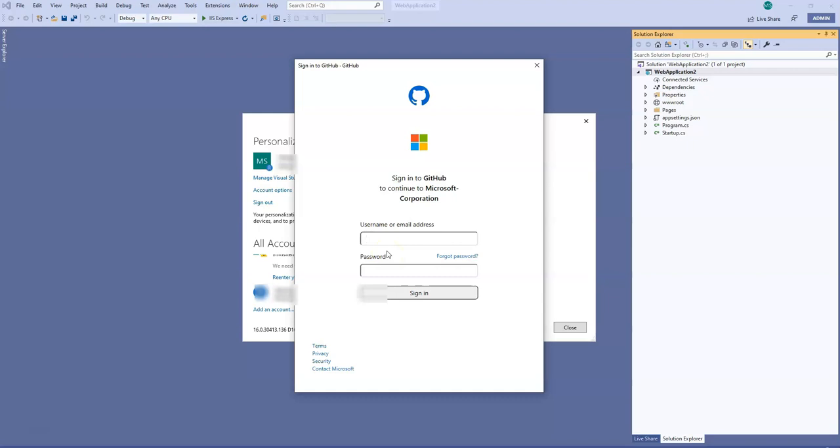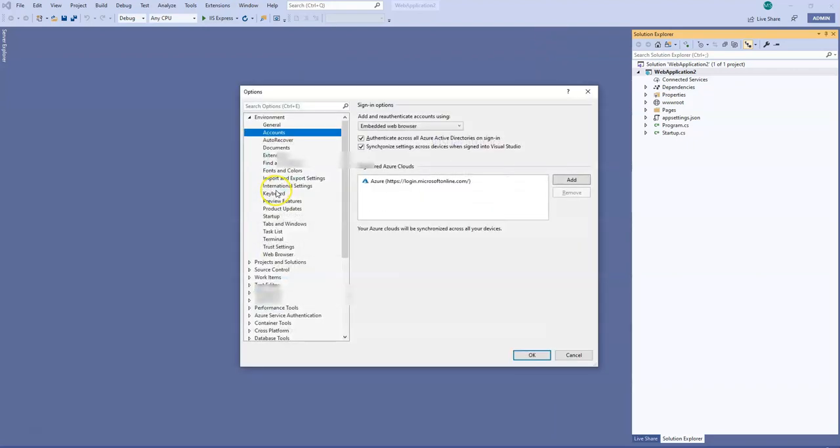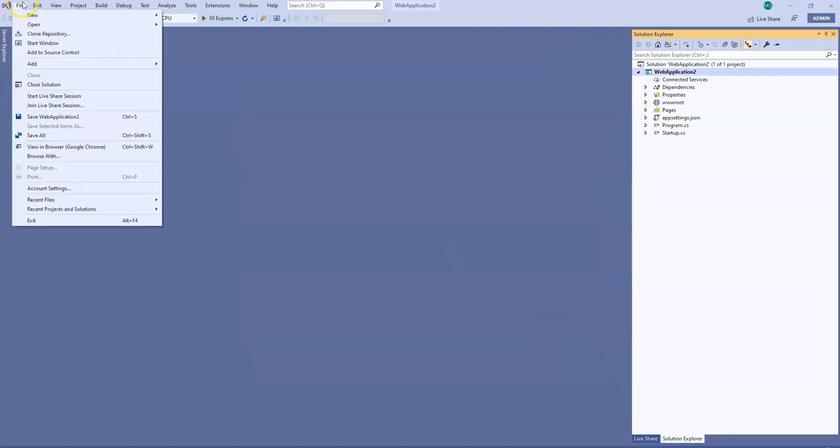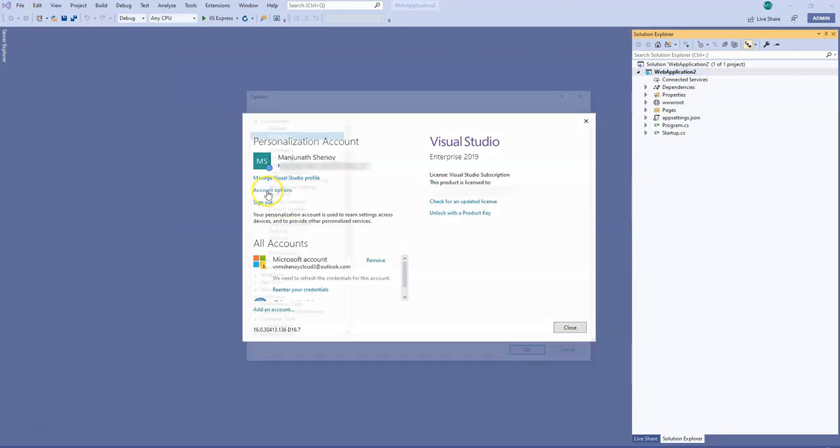So in order to get rid of the error, what I did was I clicked on account options here. Just to tell you again, to get to this page you have to click on file, account settings, and then click on account options.